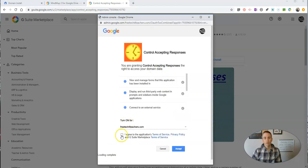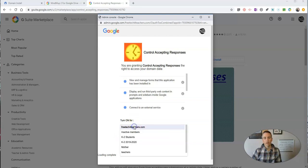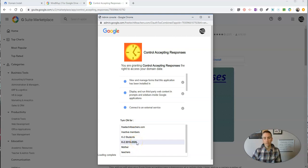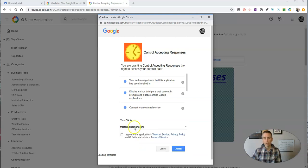We'll see here I'm turning it on for my entire domain. You can also turn it on for just a group of users within that domain. I'm turning it on for my entire domain, hit accept.